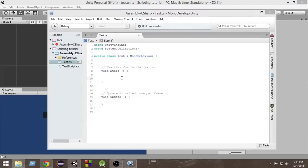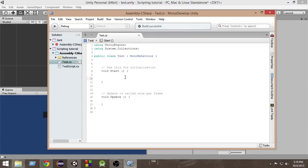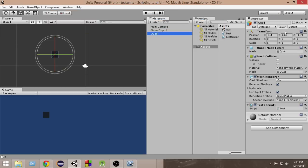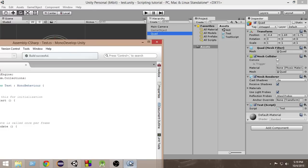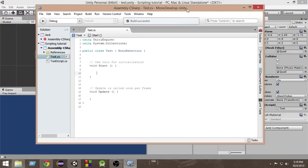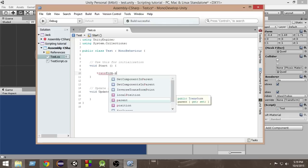Hello and welcome to another Unity C# tutorial. My name is Raja and in this video we'll learn about transform position. Each and every object has a transform component, and inside that we have a position. This position stores where on the X, Y, and Z axes this object exists. In order to get the position from our script, we need to write transform.position.